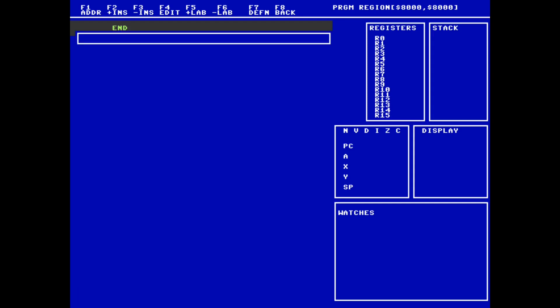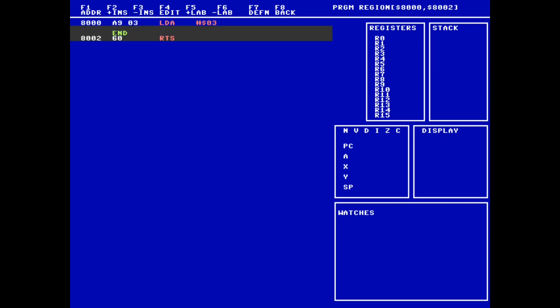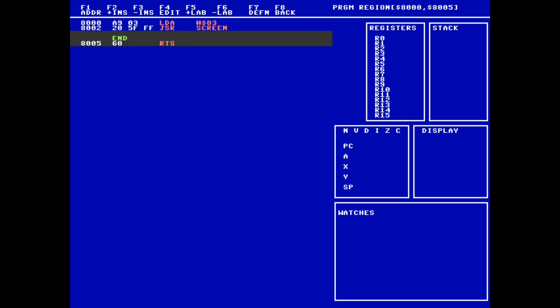With my kernel routines defined, I'm going to start writing my code. First, I'm going to change to screen mode 3. I load 3 into the accumulator with a load A instruction in immediate mode, and then I jump to the screen subroutine that I just defined.